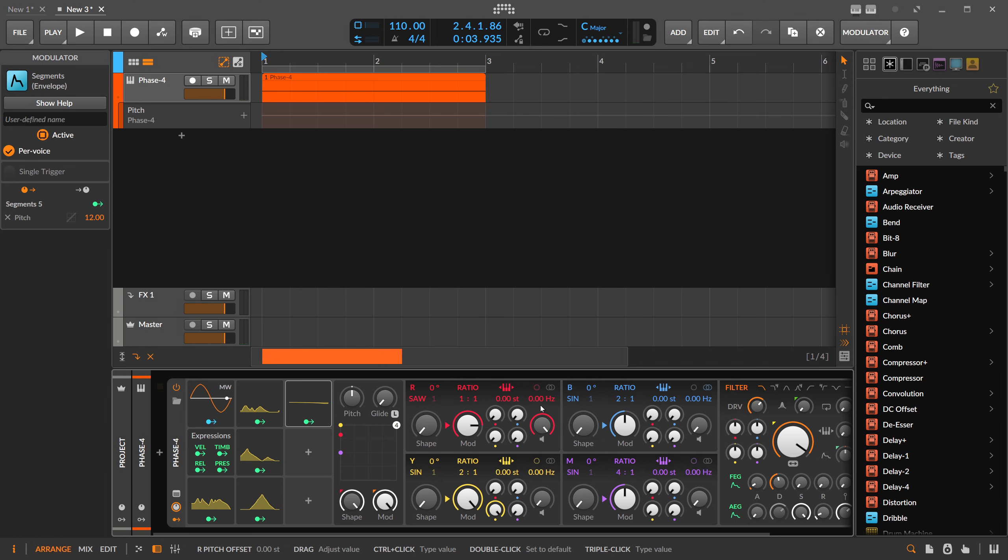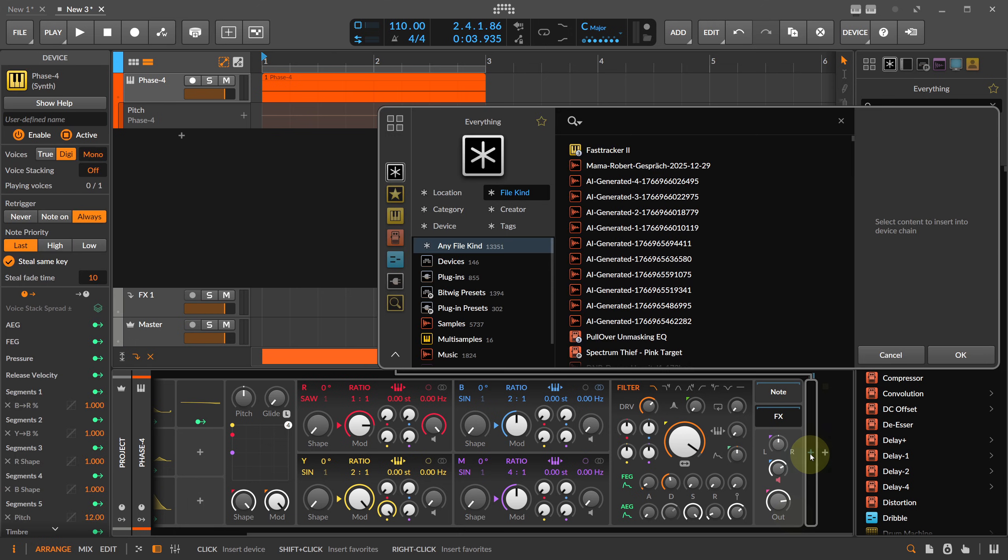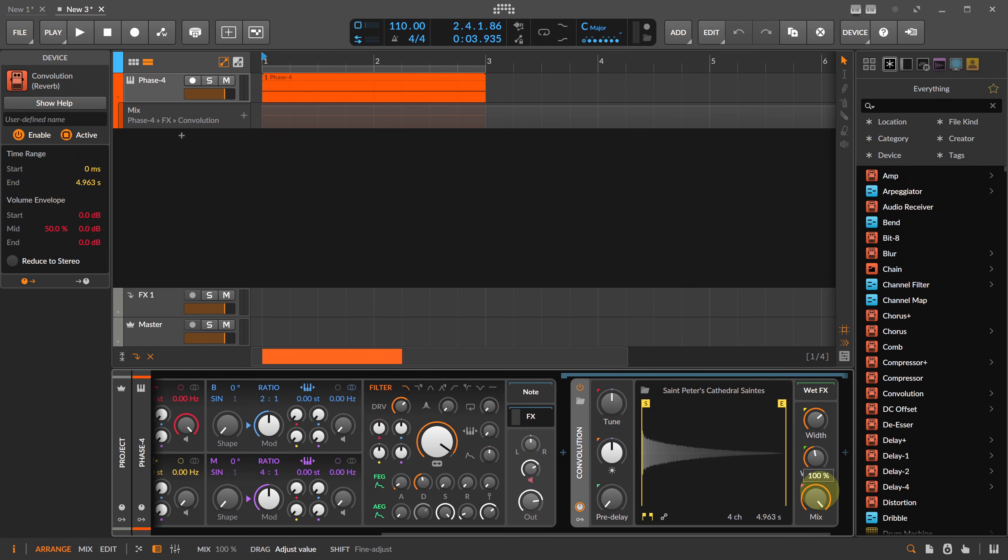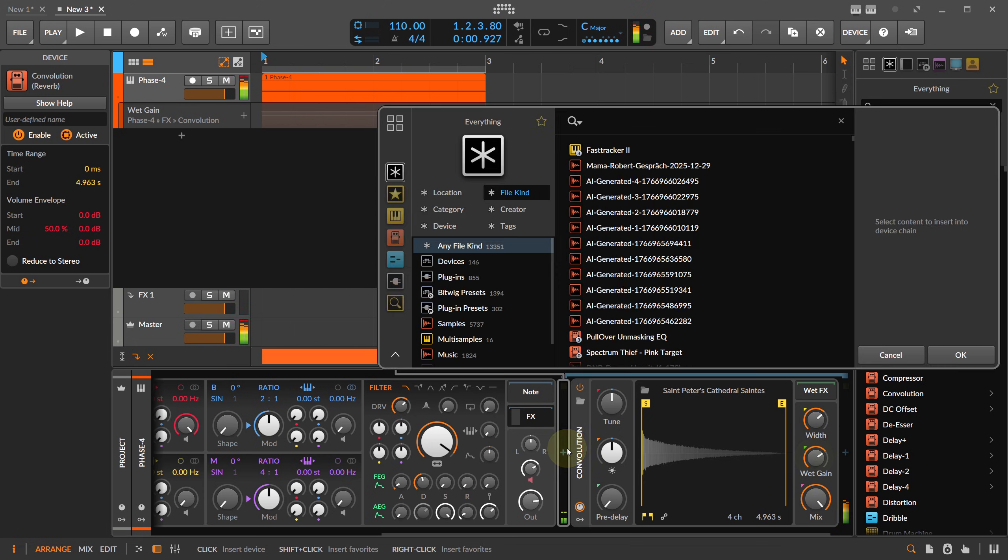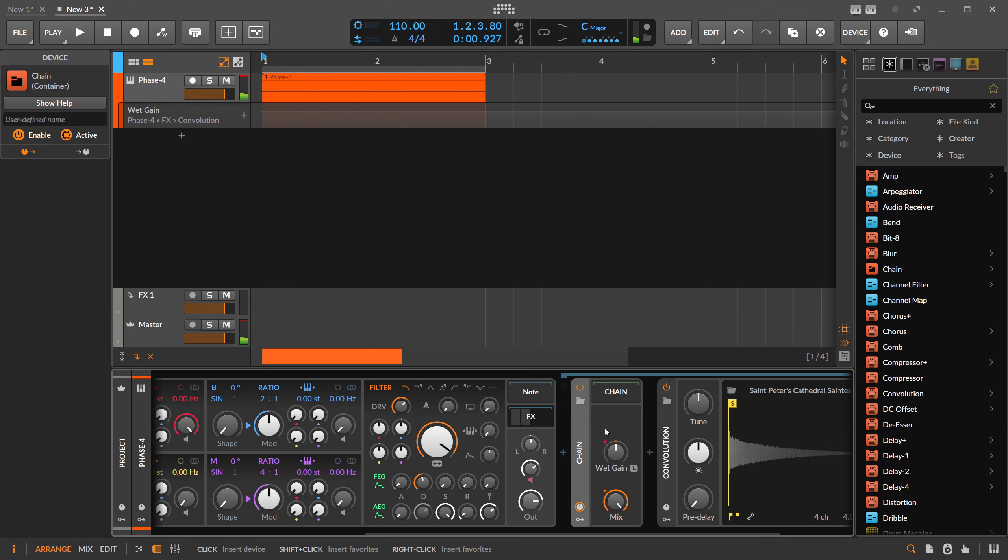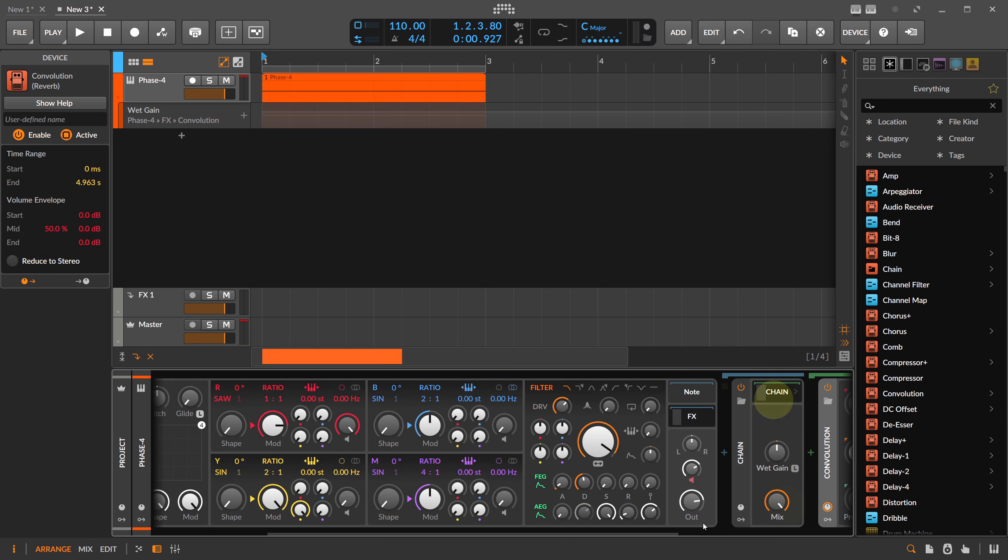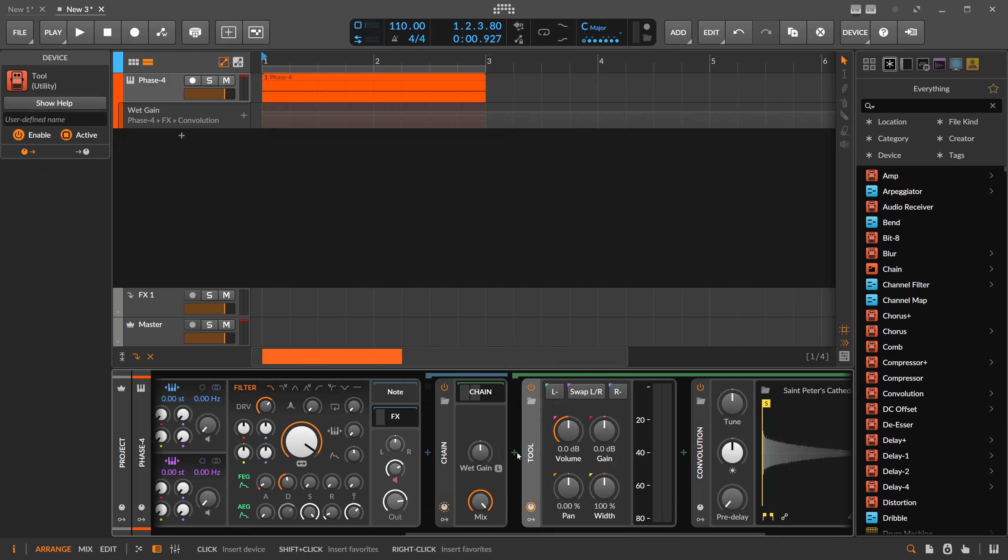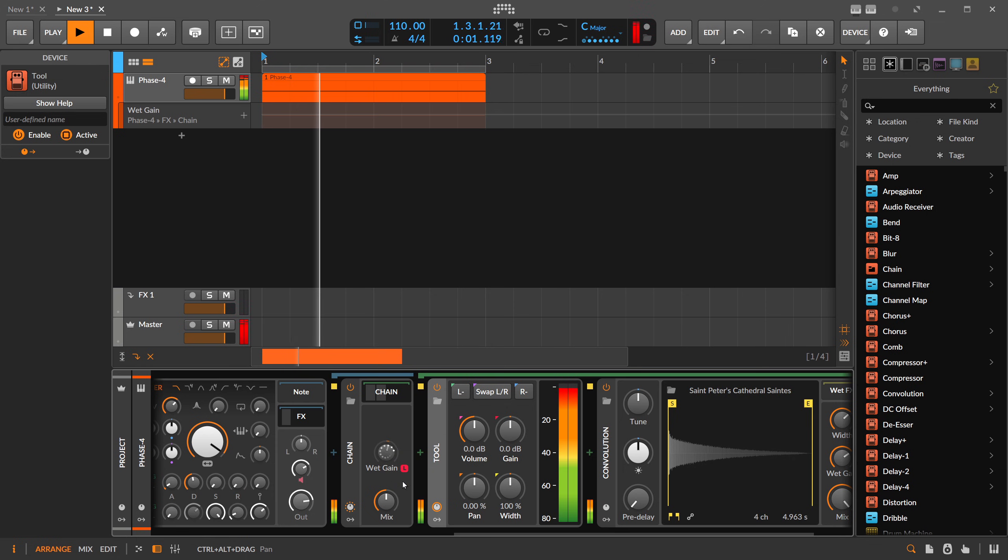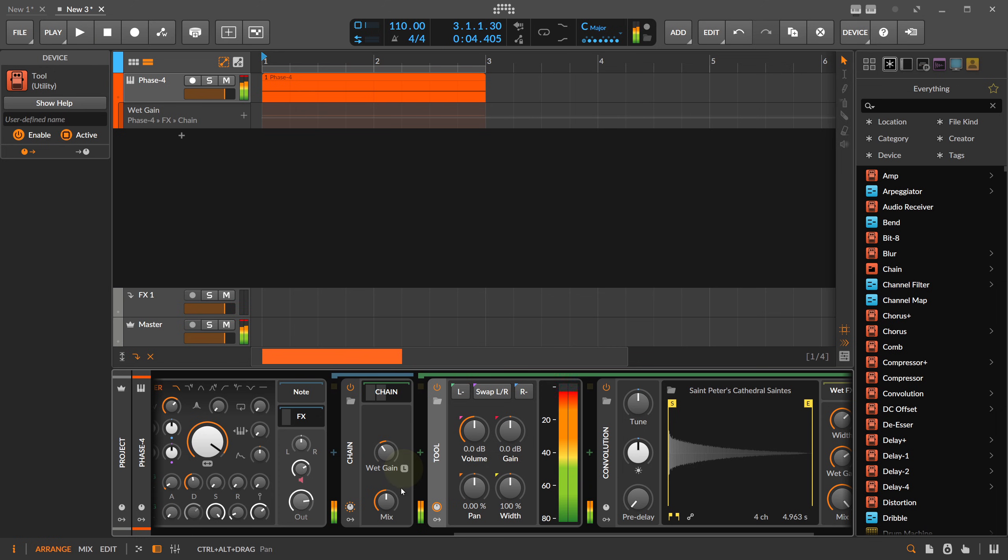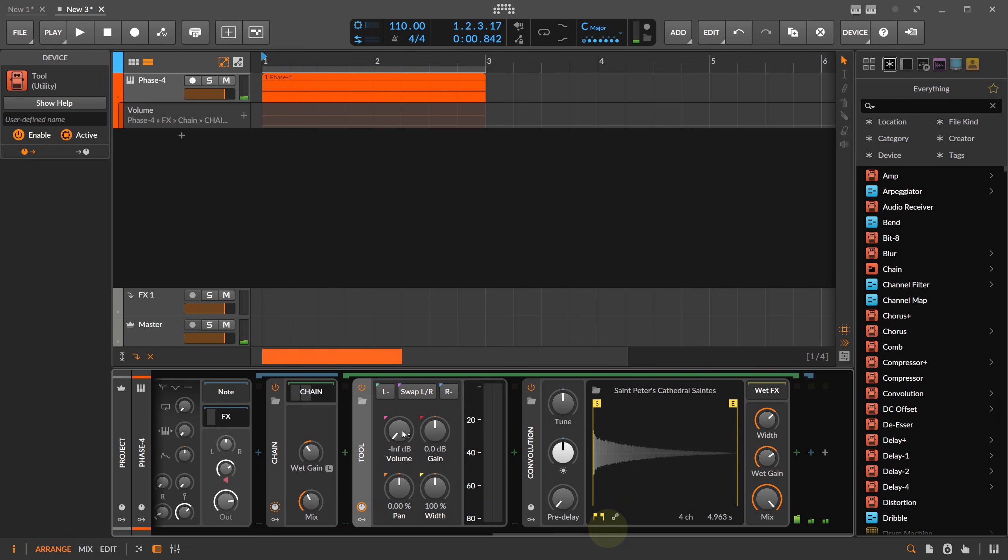What else? We can also add effects of course. So we can maybe use a convolution reverb here at 100 percent. Put this into the chain, use a tool and we bring this to 50 percent. Maybe we analyze the loudness here so it's roughly the same loudness, maybe go to 40. Then we modulate here the tool because we want to feed only parts of the sound into the reverb.